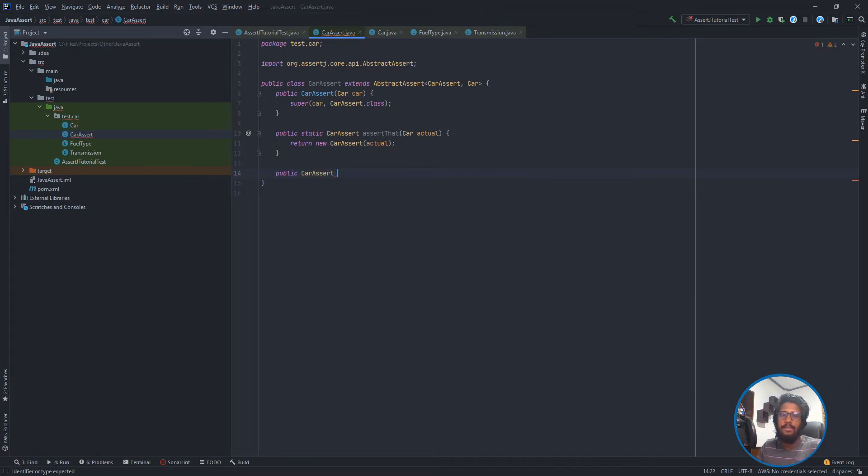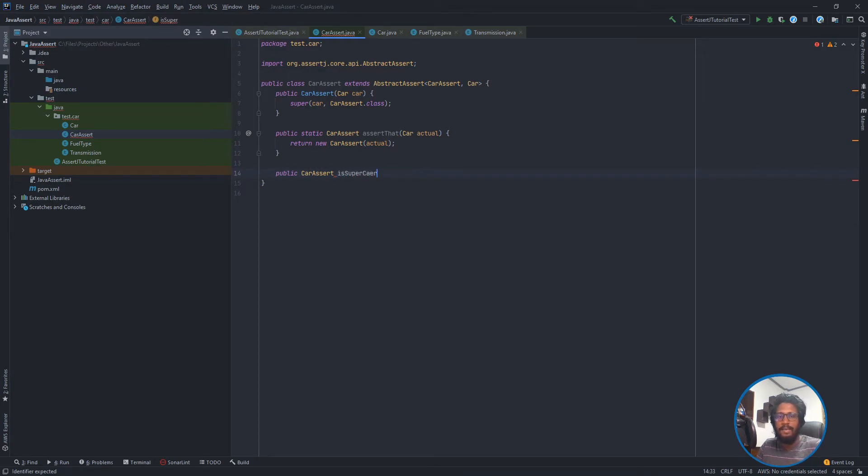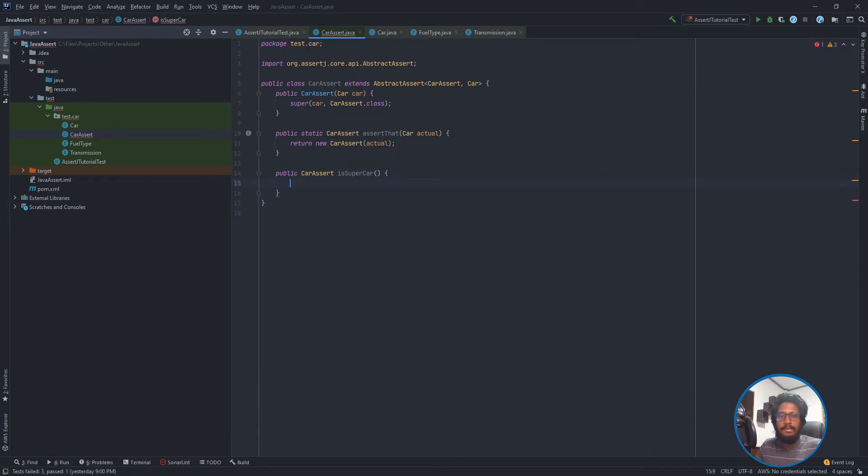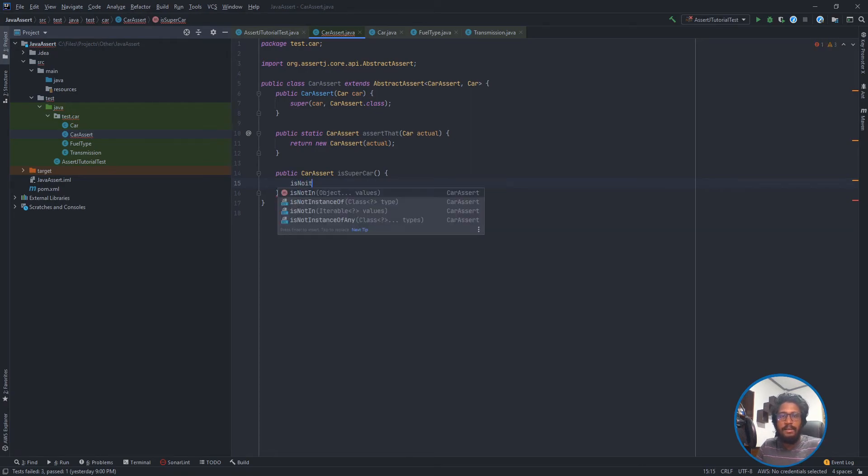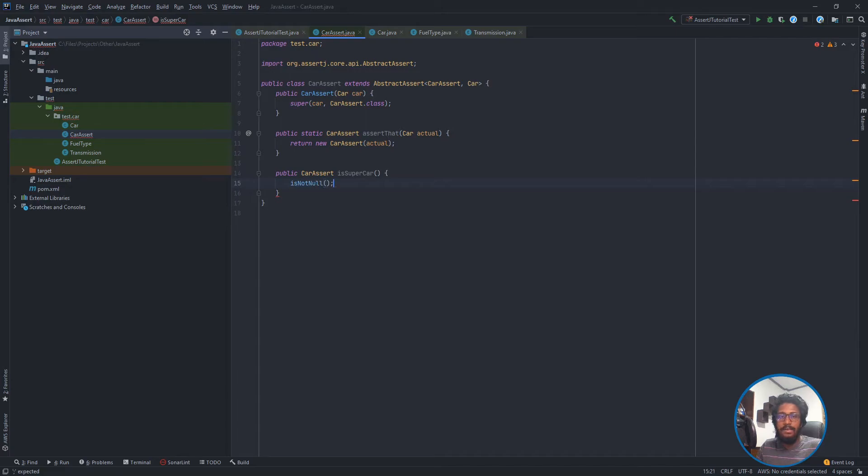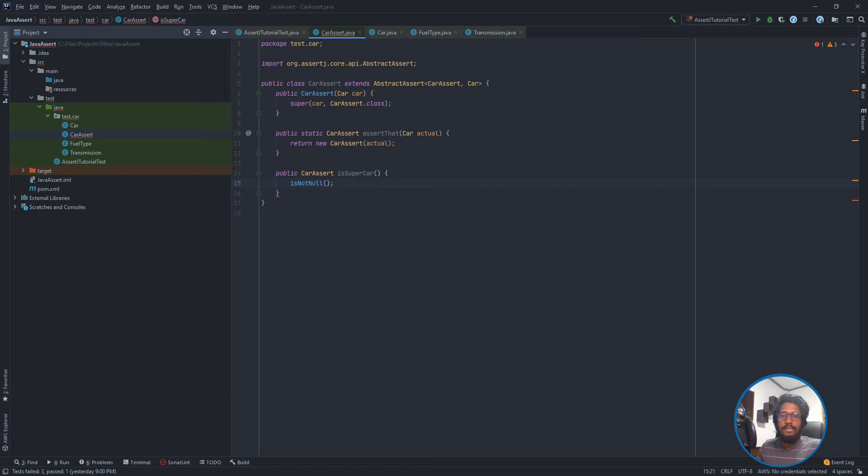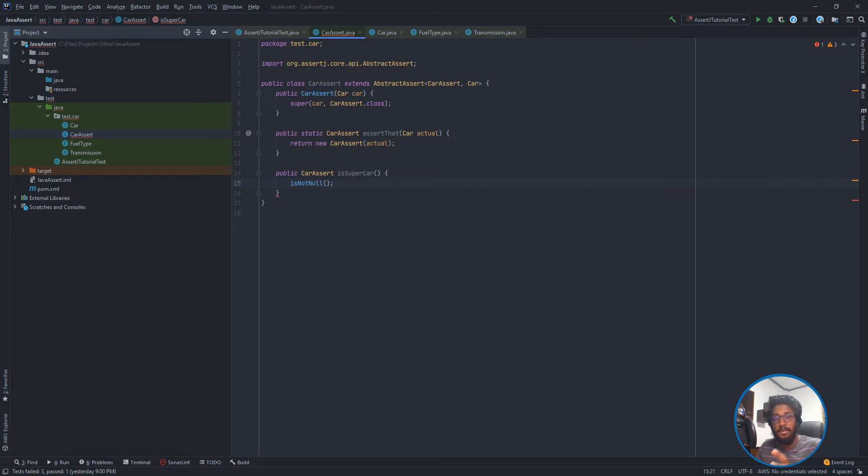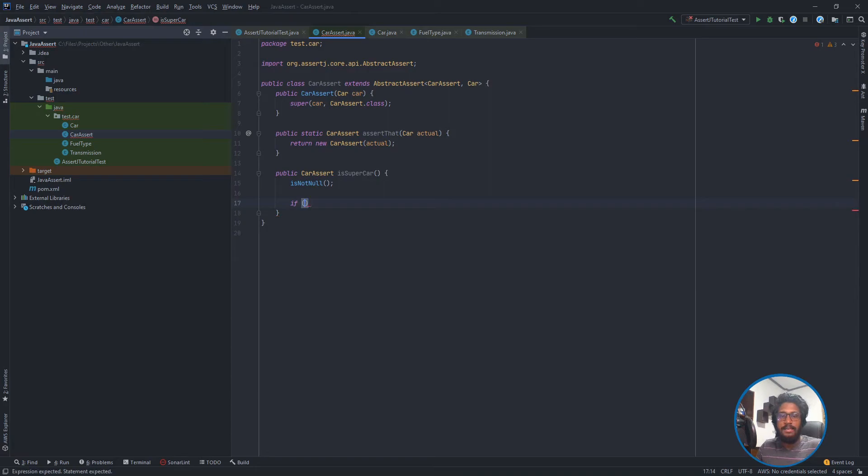So let's start. I want to write some kind of test, like isSupercar. Public CarAssert isSupercar. I'm going to check isNotNull because if the given object is null, we can't perform this operation. IsNotNull is coming from AssertJ to make sure we are in a safe zone to proceed.